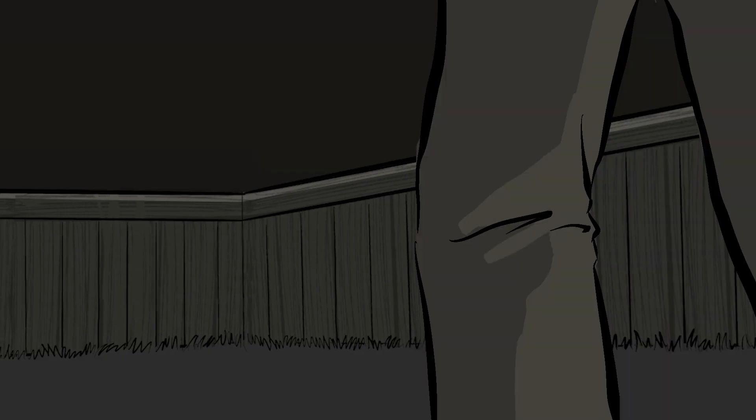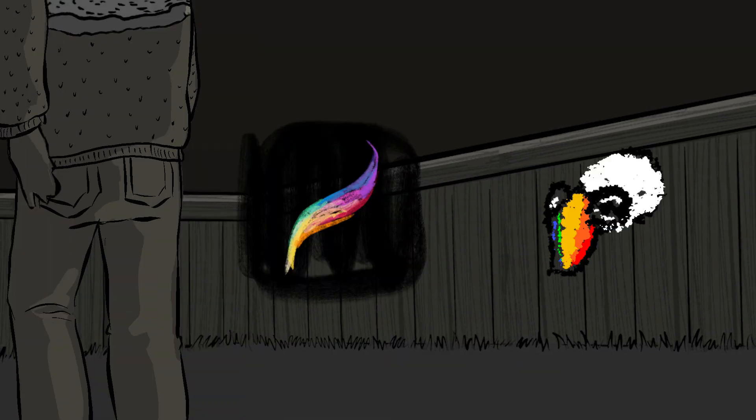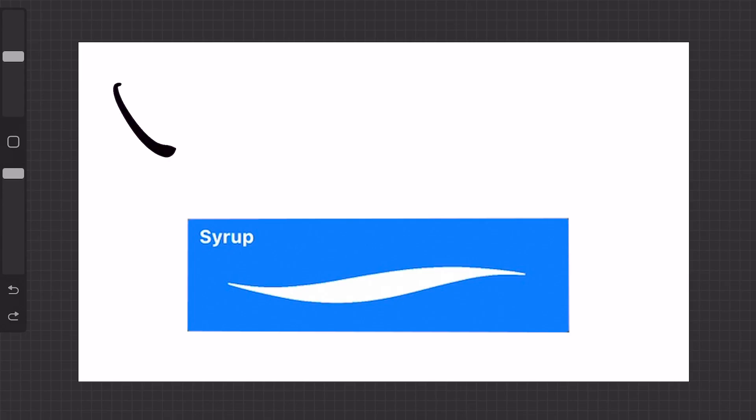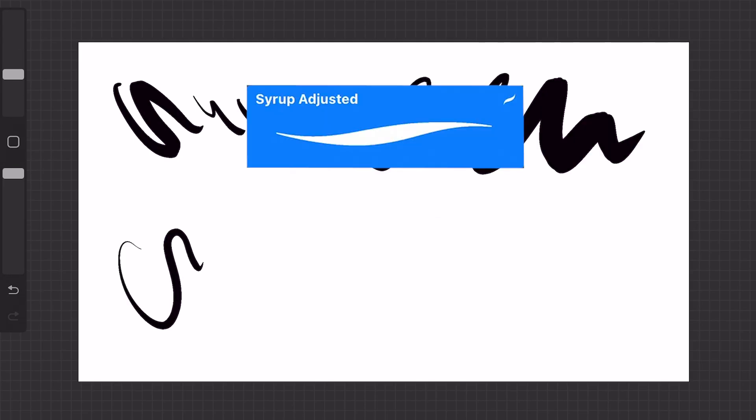Here's one way you can expedite file transfer from Procreate to ToonSquid. I have a long-standing relationship with my brushes in Procreate, which I continue to explore and develop a personal style with.